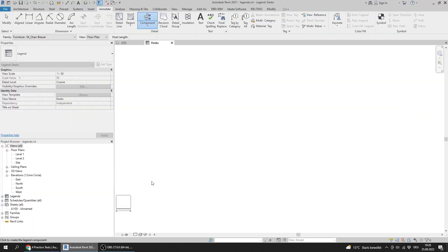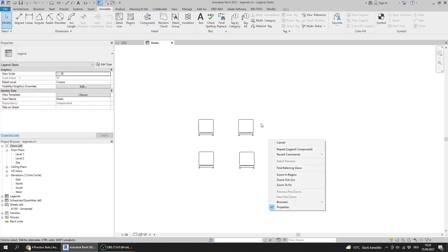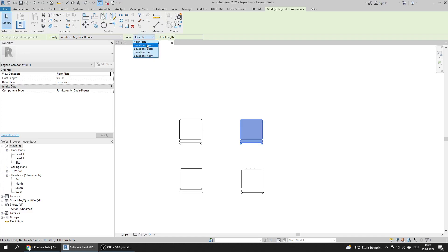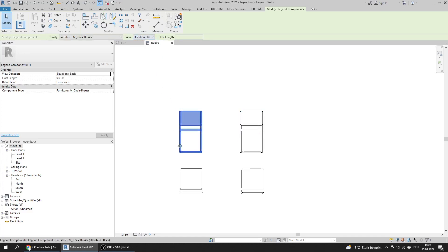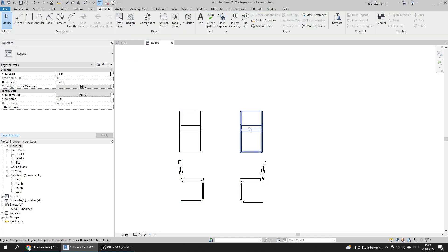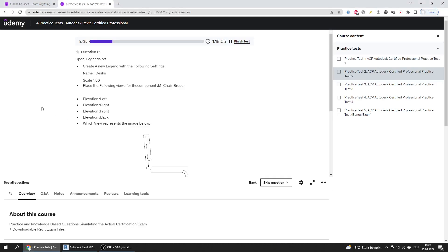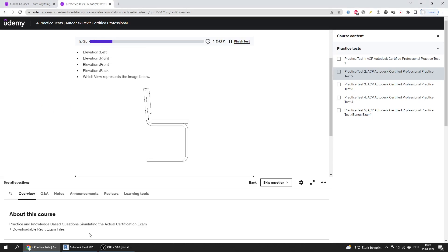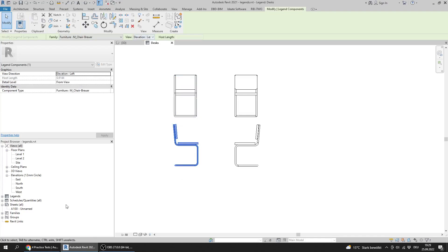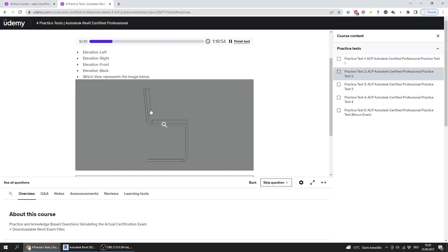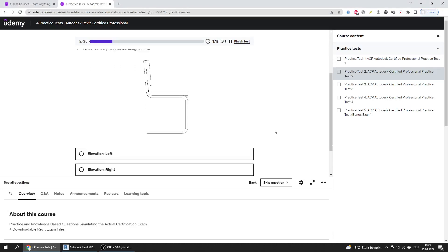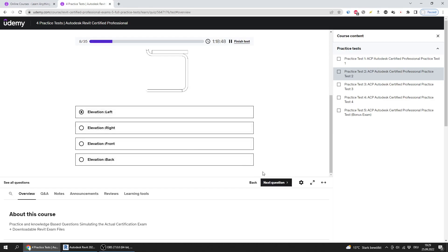I place four instances of the chair component and change their views to front, back, left, and right. The question asks which view represents the image shown below. Looking at the image, it matches the Elevation Left view. I select Elevation Left as the answer.